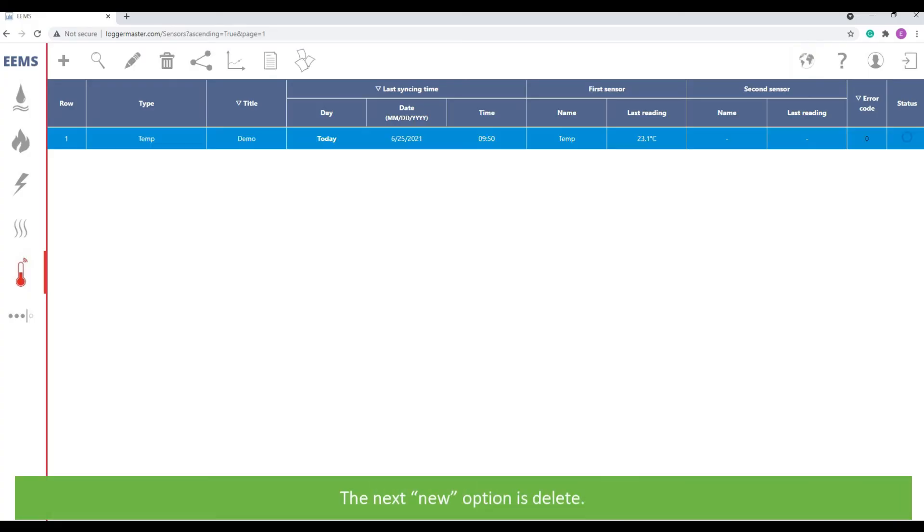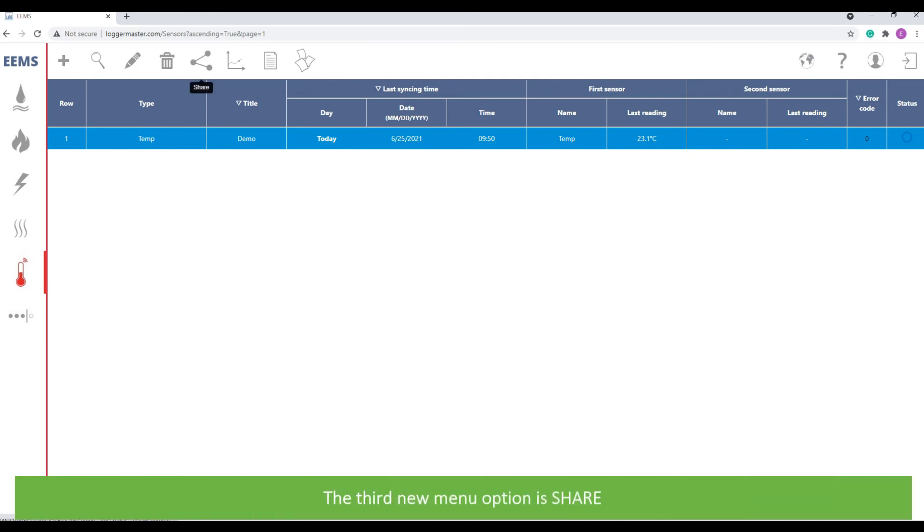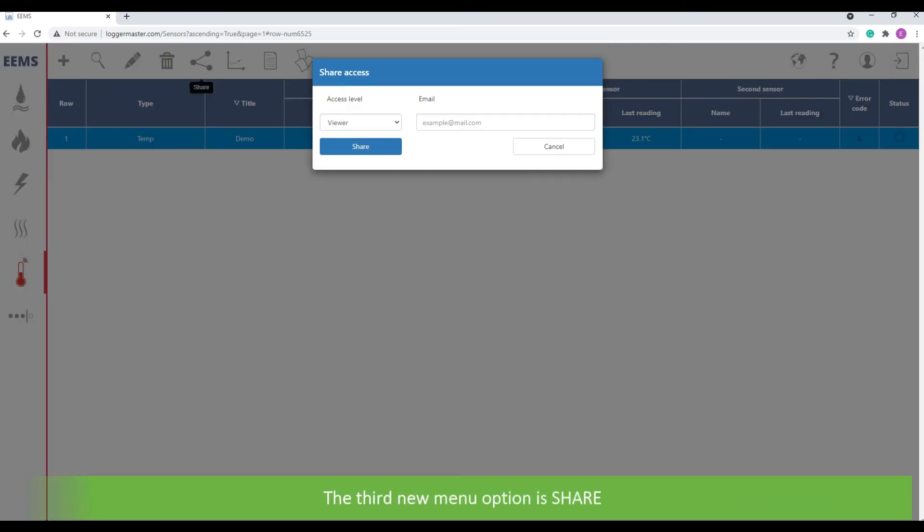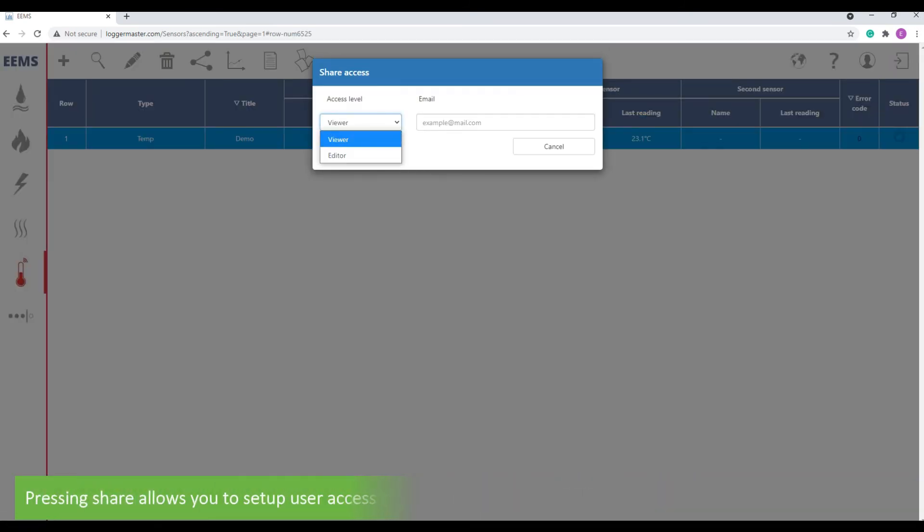The next new option is delete. The third new option on the menu is share. Pressing share allows you to set up user access by entering an email address. New users can either be viewers or editors.